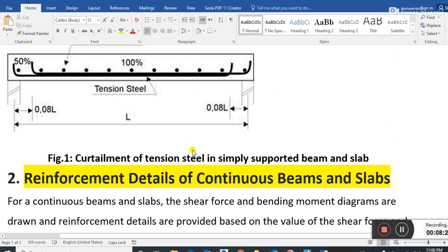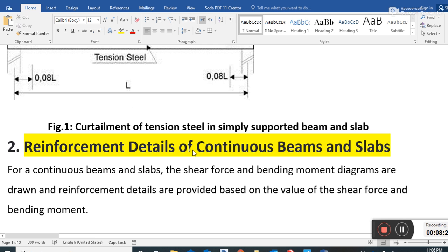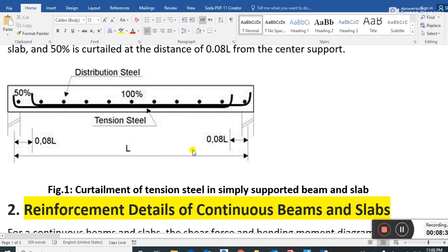This was all about reinforcement detailing of continuous beam and slab. Please subscribe to my YouTube channel and press the bell icon for more updates. Thank you, have a nice time.